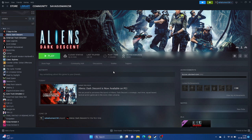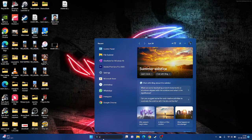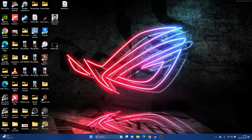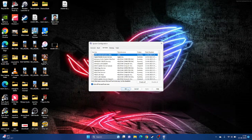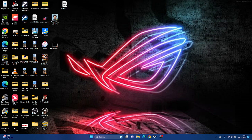Next, we can try performing a clean boot. Go to System Configuration in the search, go to the Services tab, check 'Hide all Microsoft services', then click Disable All, Apply, and OK. This will ask for a restart — go ahead and restart. Once the restart is done, try launching the game.